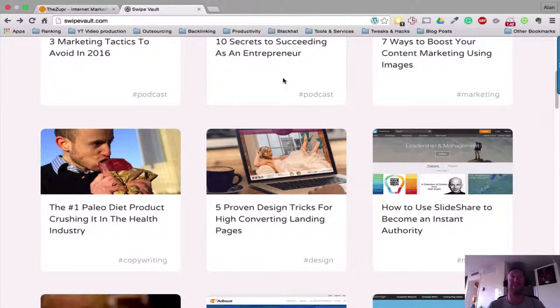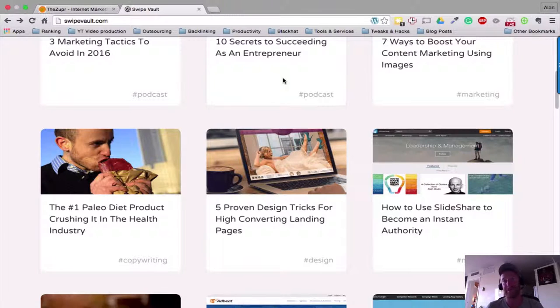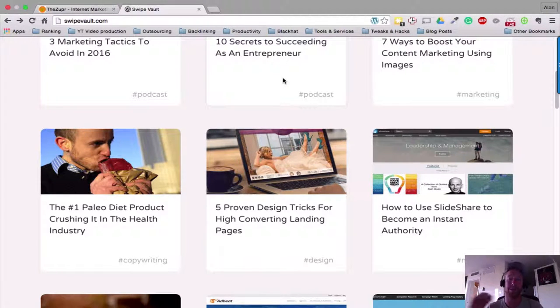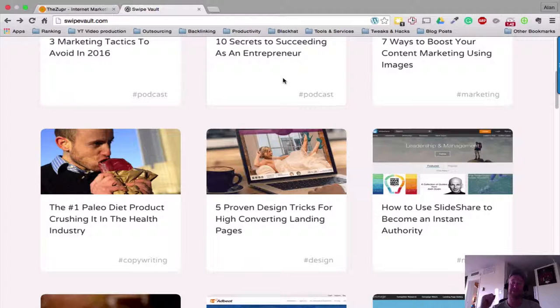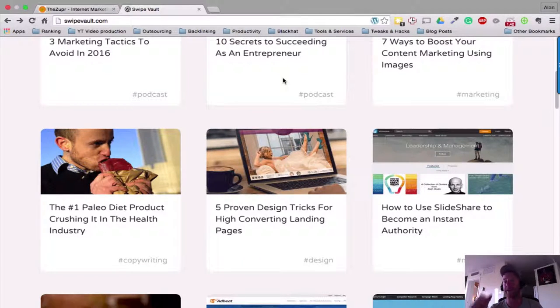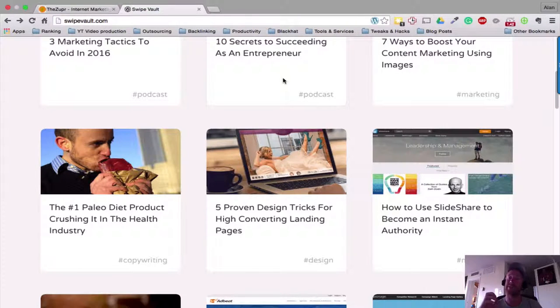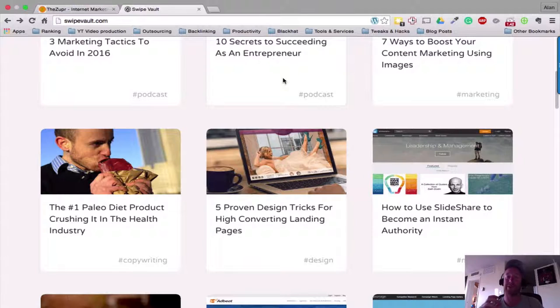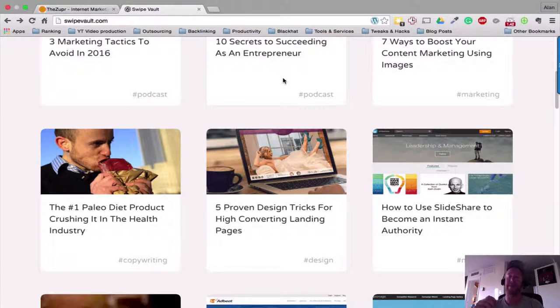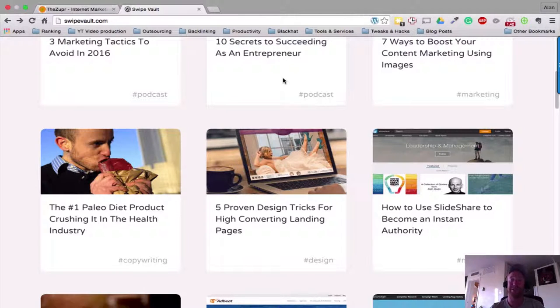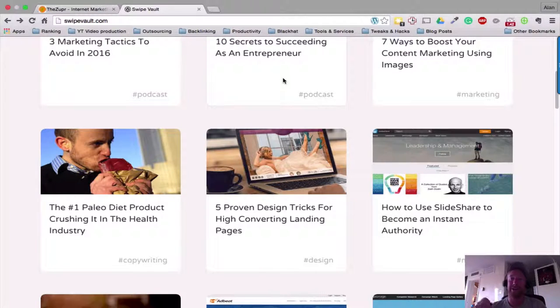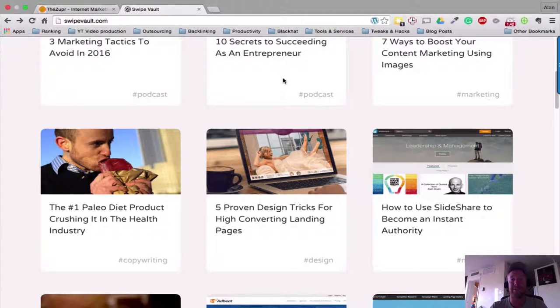then obviously implement it into our business and see results. I mean, if we can swipe what's working now for the top marketers online, there is no reason that if we take that strategy and implement it into our business exactly the way we're being taught and shown, we should see similar results to what the big so-called gurus are achieving themselves.